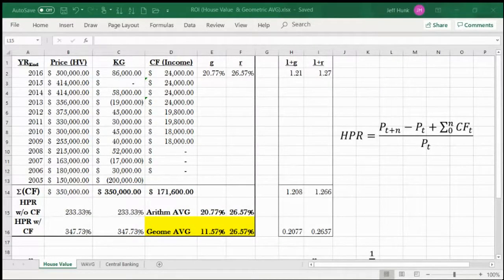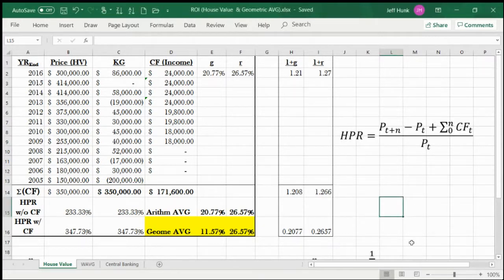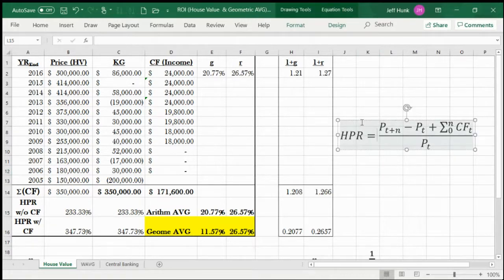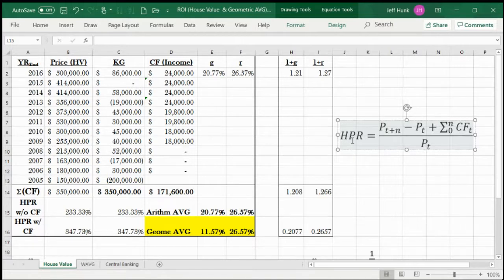Hello, and welcome back to the continuing lecture on return on investment. This is Dr. Jeff Holm. In our previous video, we discussed how to calculate holding period return for scenario one in the house value example. During the break, I added this formula for holding period return, and we calculated HPR according to this formula.